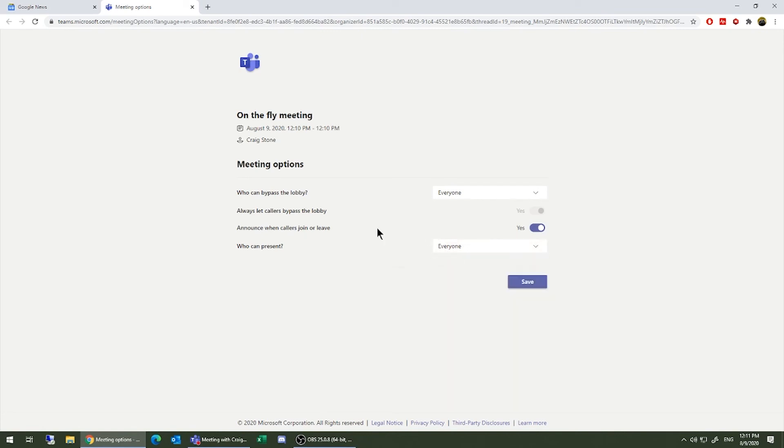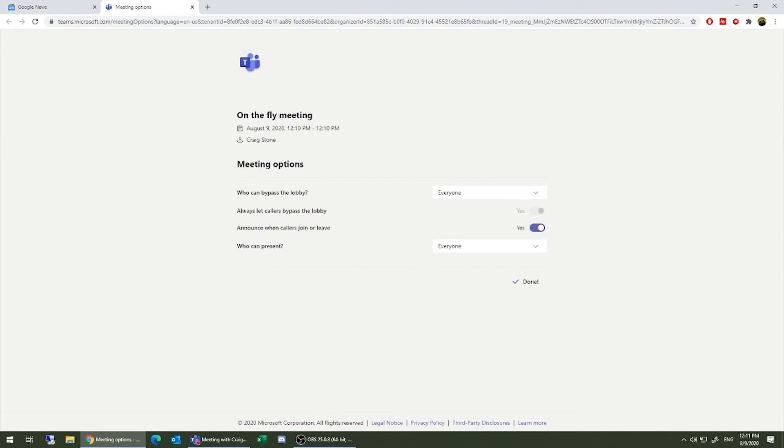Depending upon the purpose of the meeting, you may want to set your settings differently. And then once you're done, you simply click Save, and that's it.